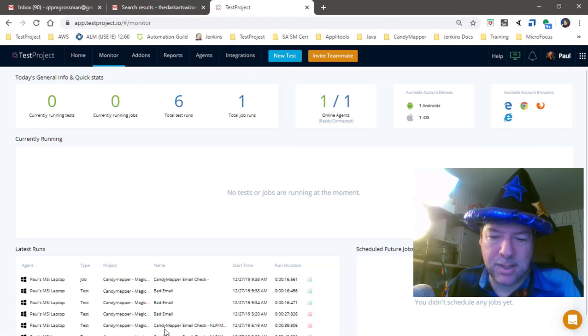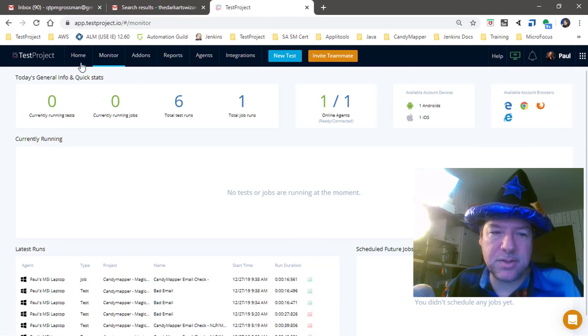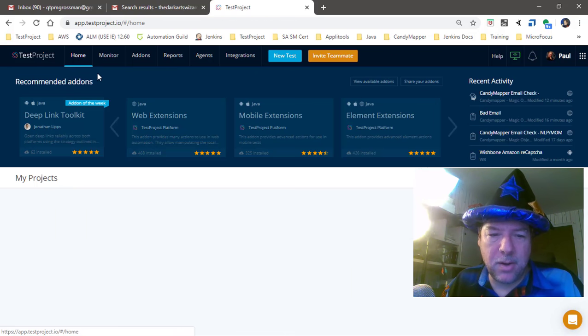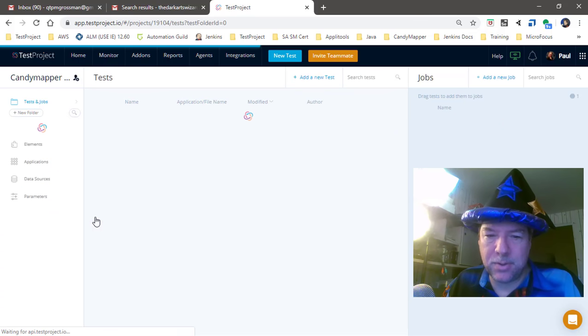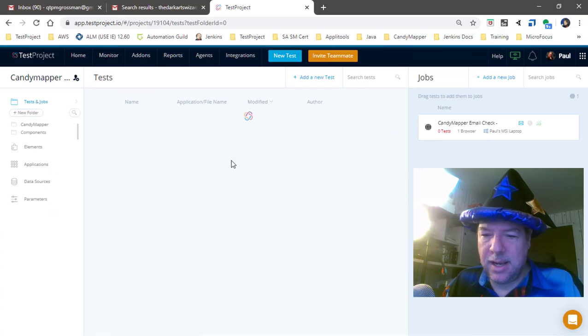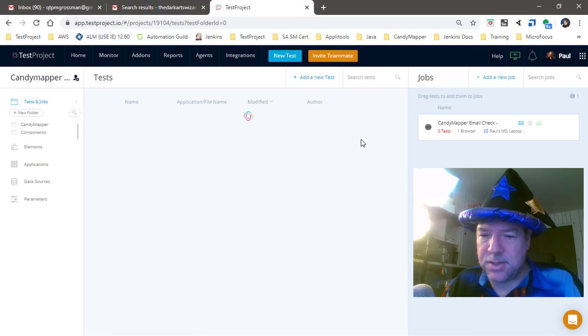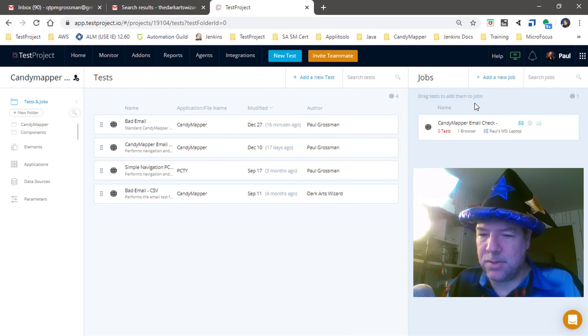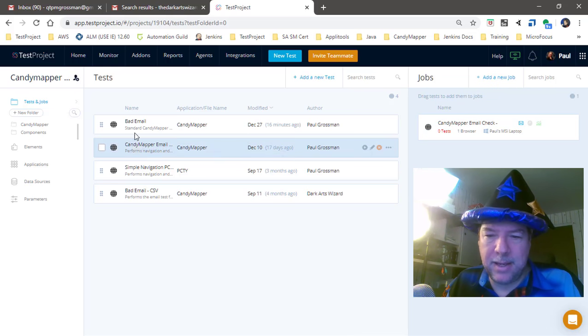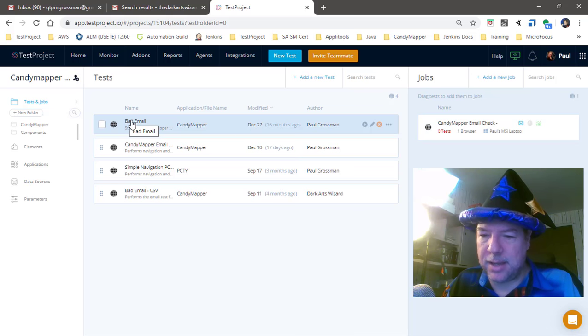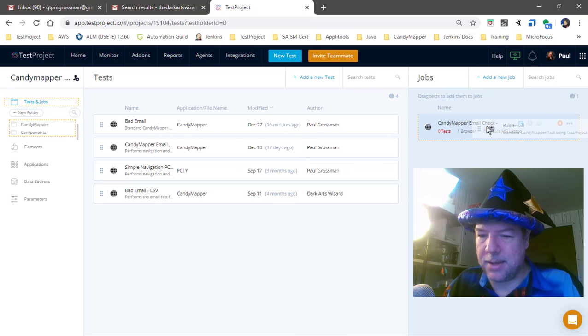So let me go over to my home page and my CandyMapper site. You're going to see that over here is where my jobs are set up. I could add a new job, but I've got one already set to go and I want to take my bad email test and execute it on a scheduled point in time.